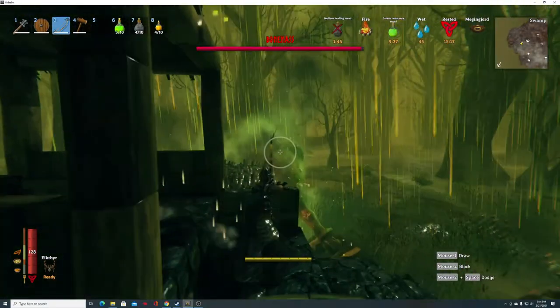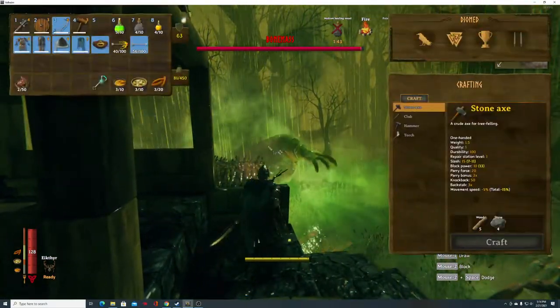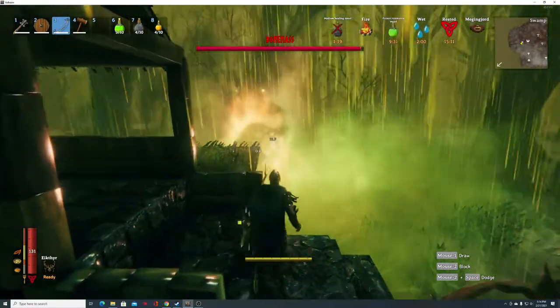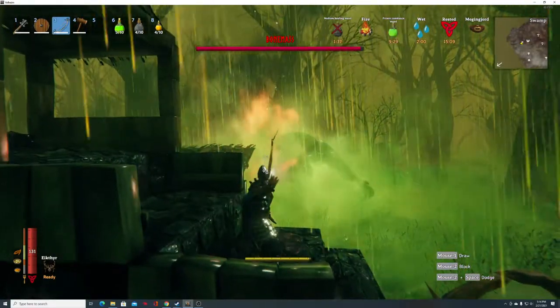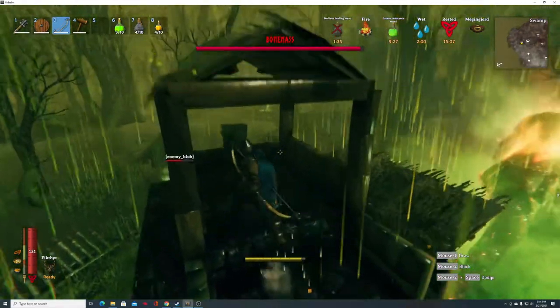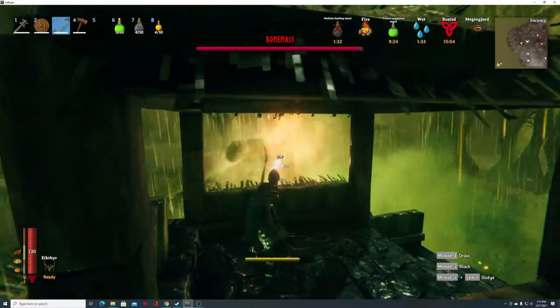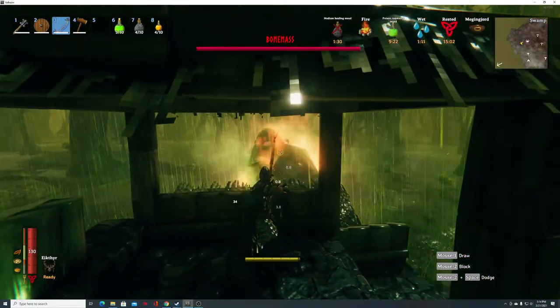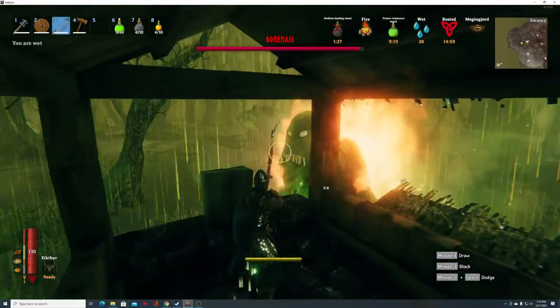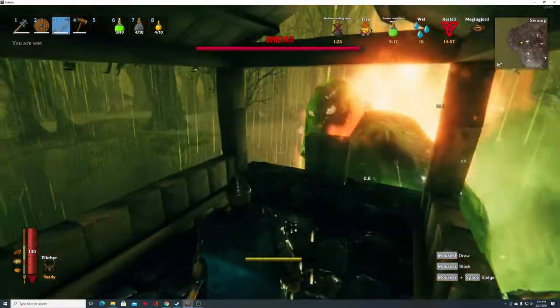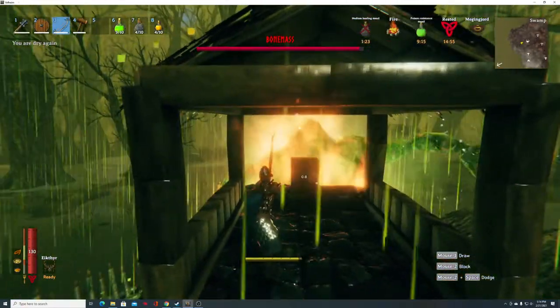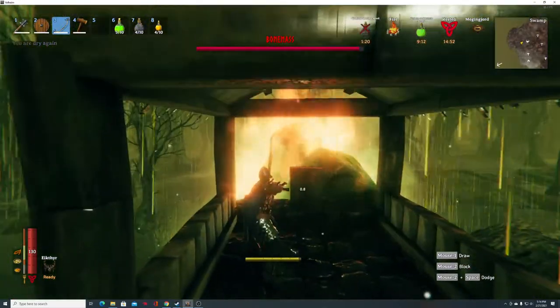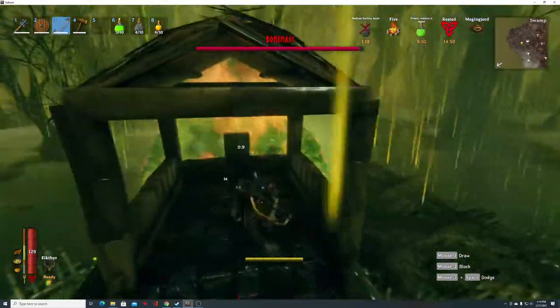He's tearing up my base. I wonder if fire arrows will work better against him. Let me switch. Nope. He's tearing up my base. Did he destroy my portal? I hope not.